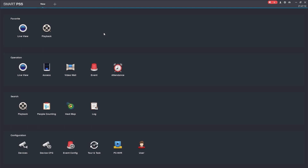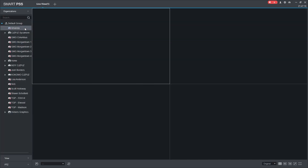In this video I want to go over live view and views. From your default screen, go ahead and open up live view. On the left it's going to show you all the different NVRs or DVRs you have access to — chances are you're only going to have one. For this demonstration we're just going to use Vickers graphics since that's what I used in the previous video.